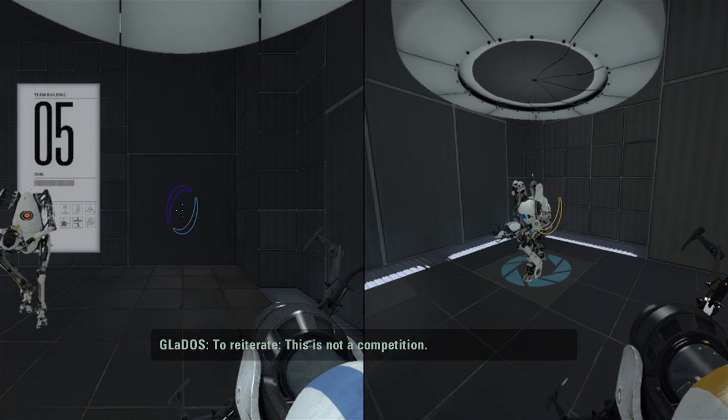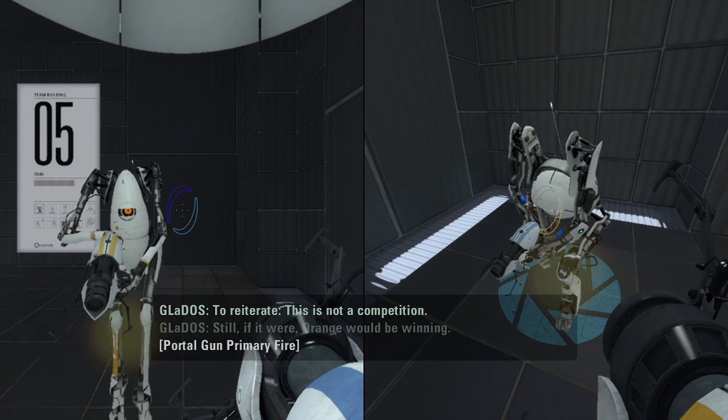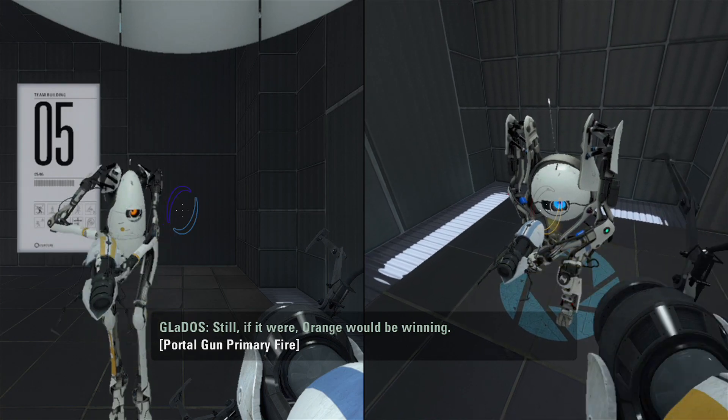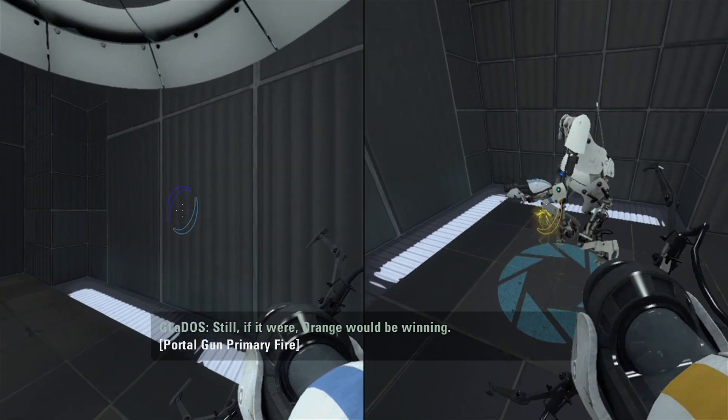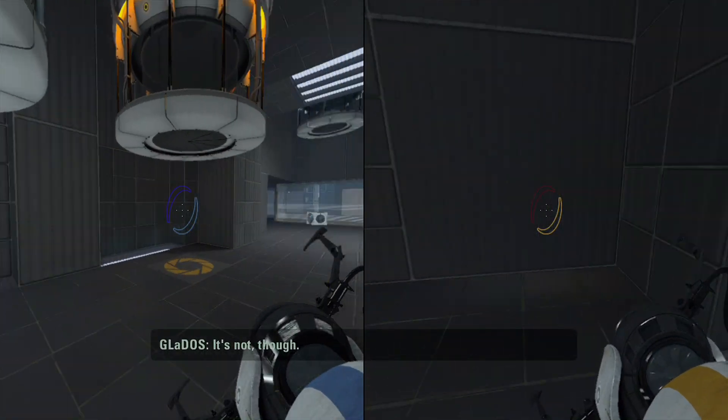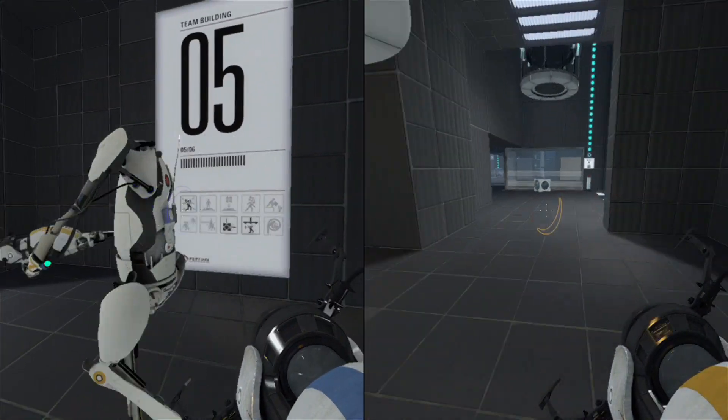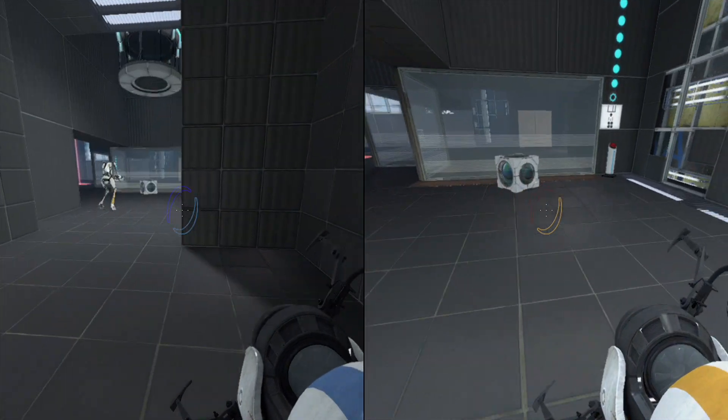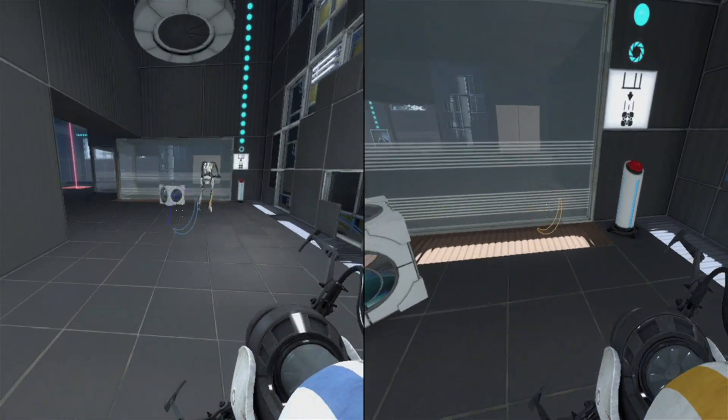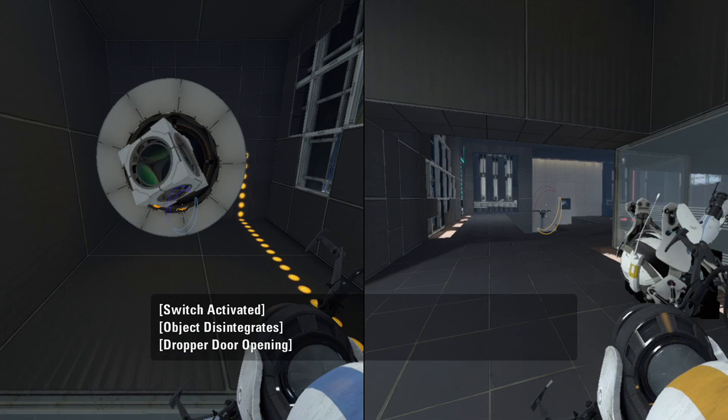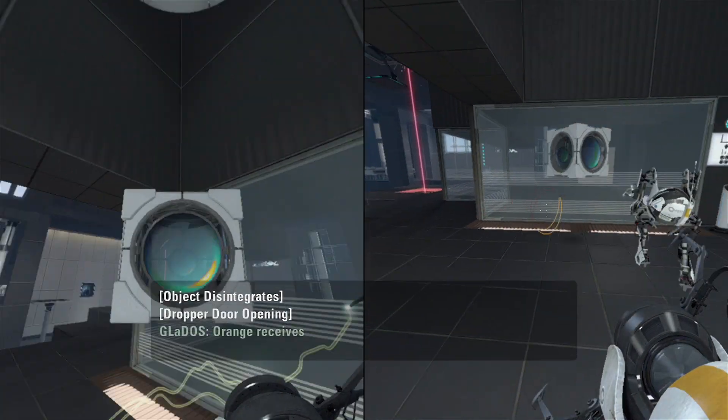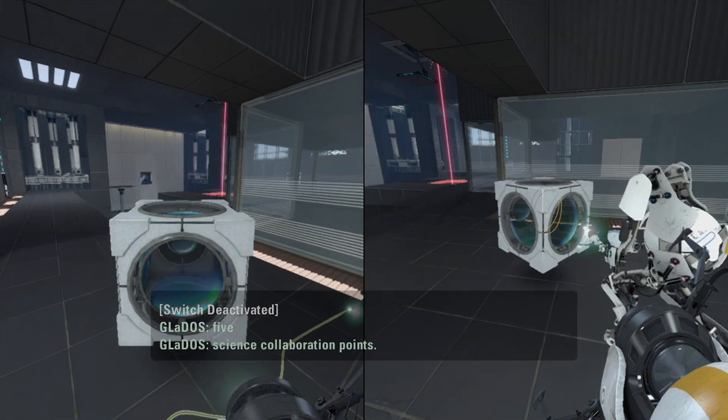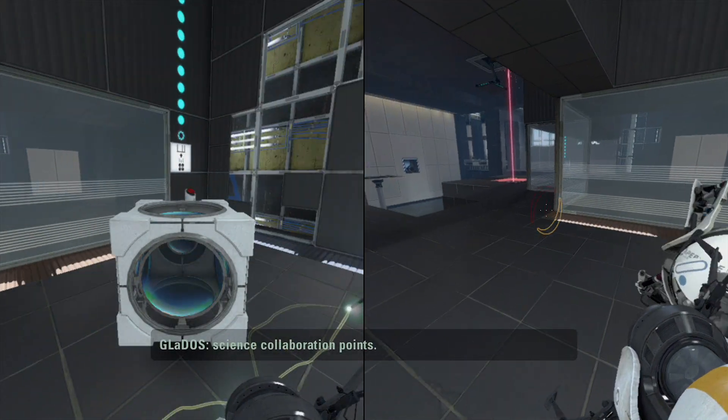This is not a competition. Yeah, because I'll kill him. Look at me blink. She even said it. Orange would be winning. Oh. Dang. I suck. Suck it. What does this do? Drop the competitive. Orange receives five science collaboration points.